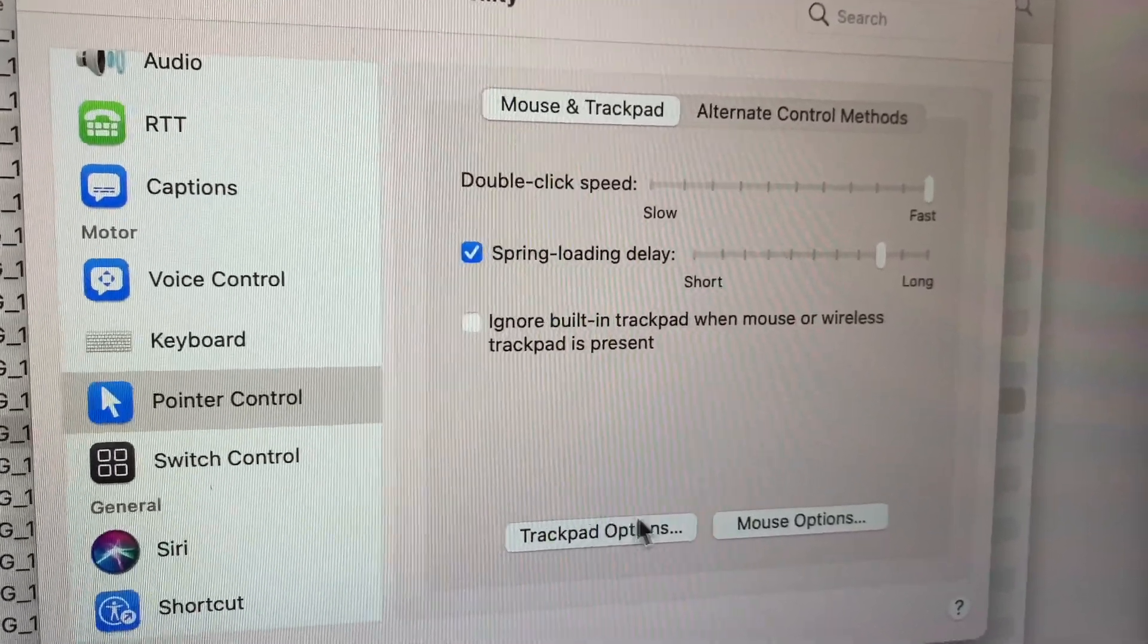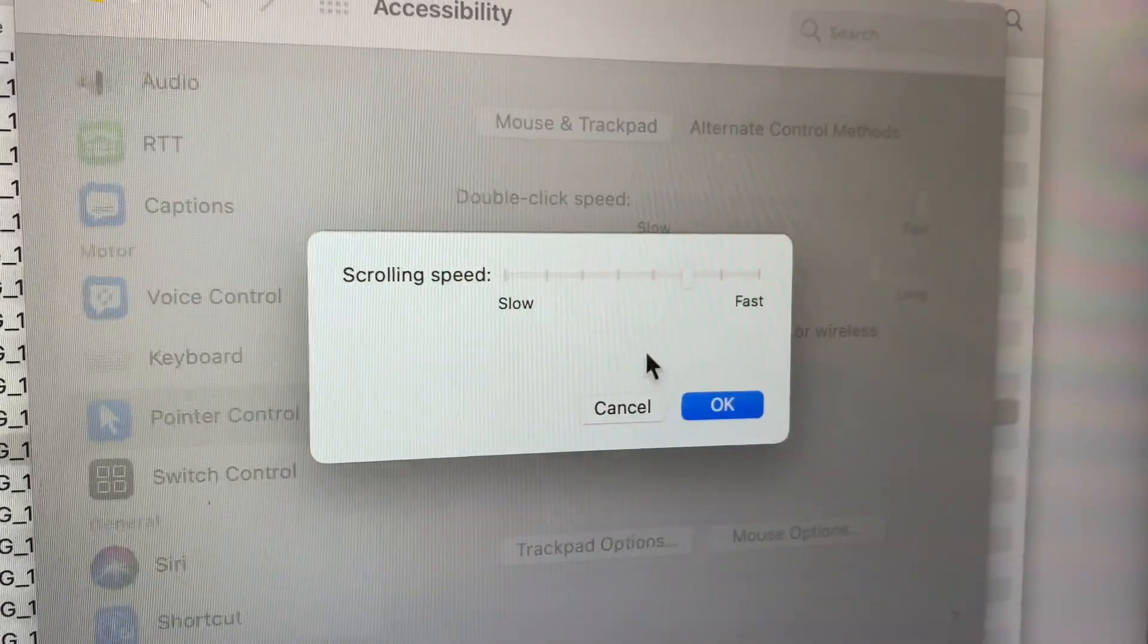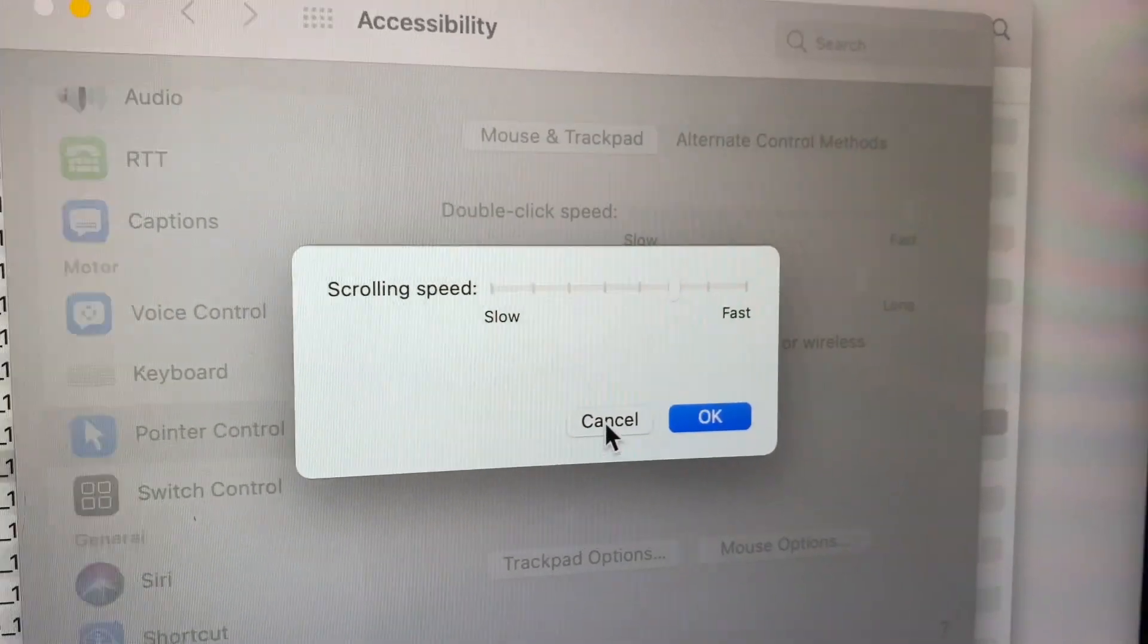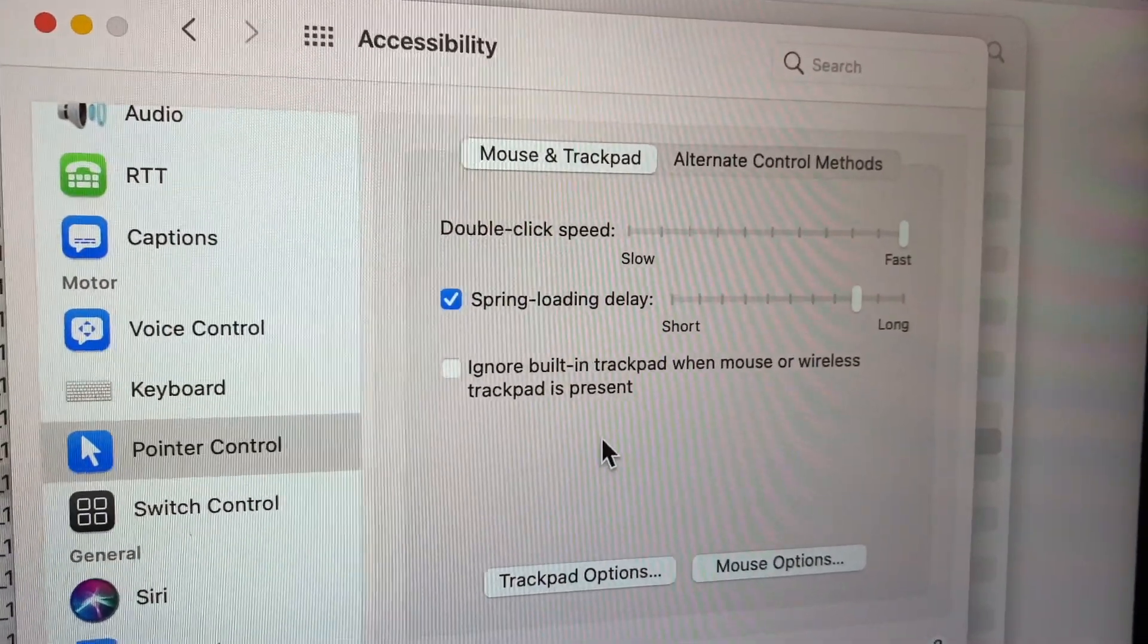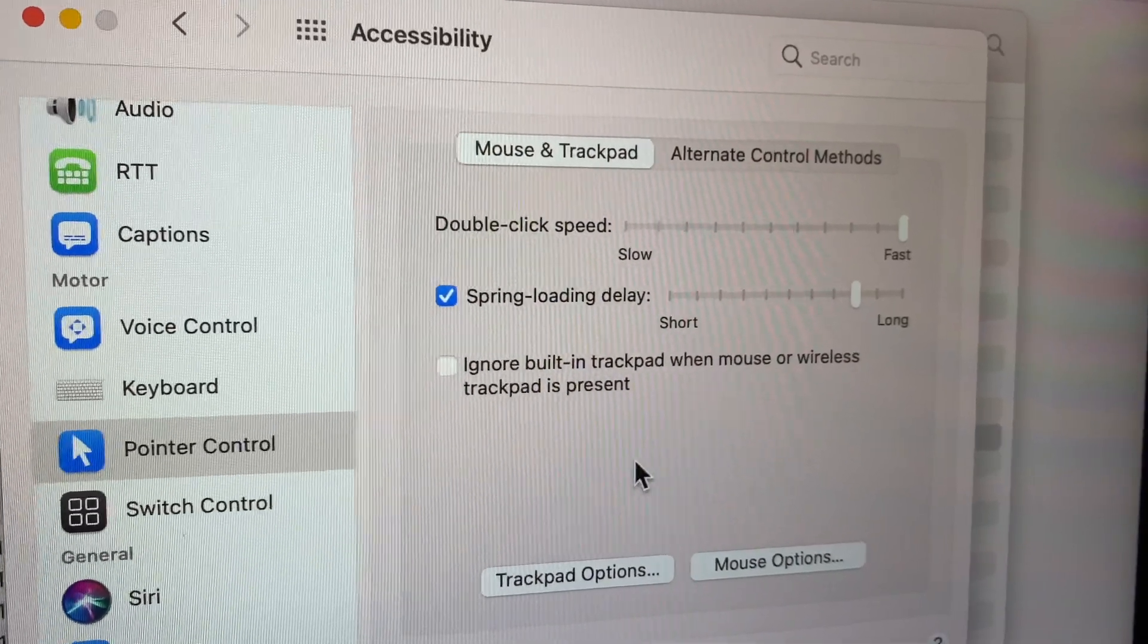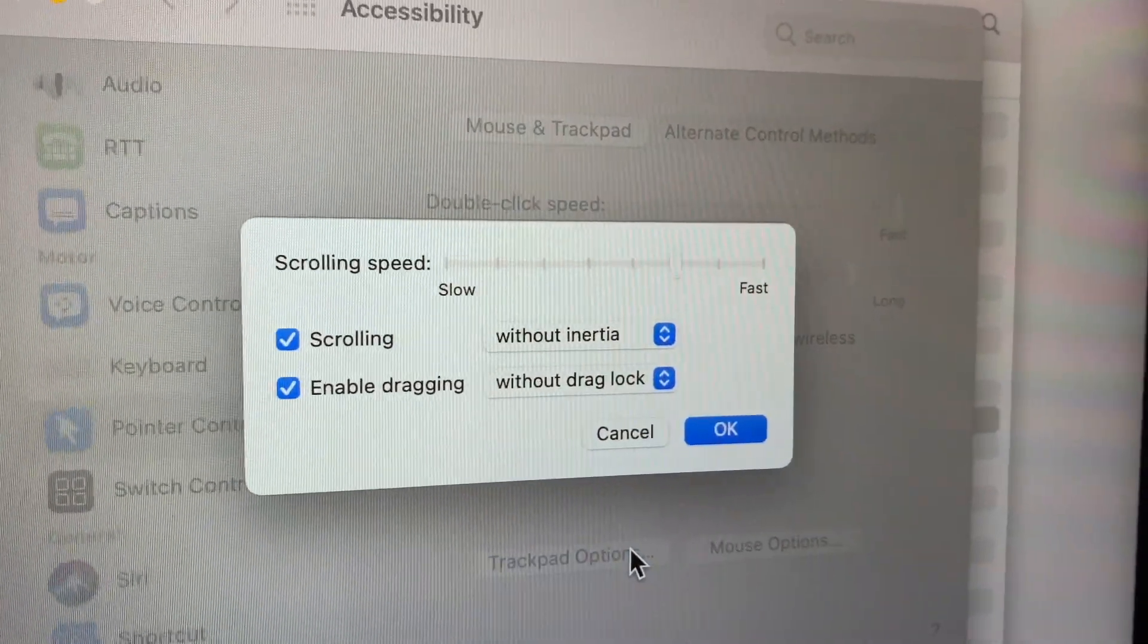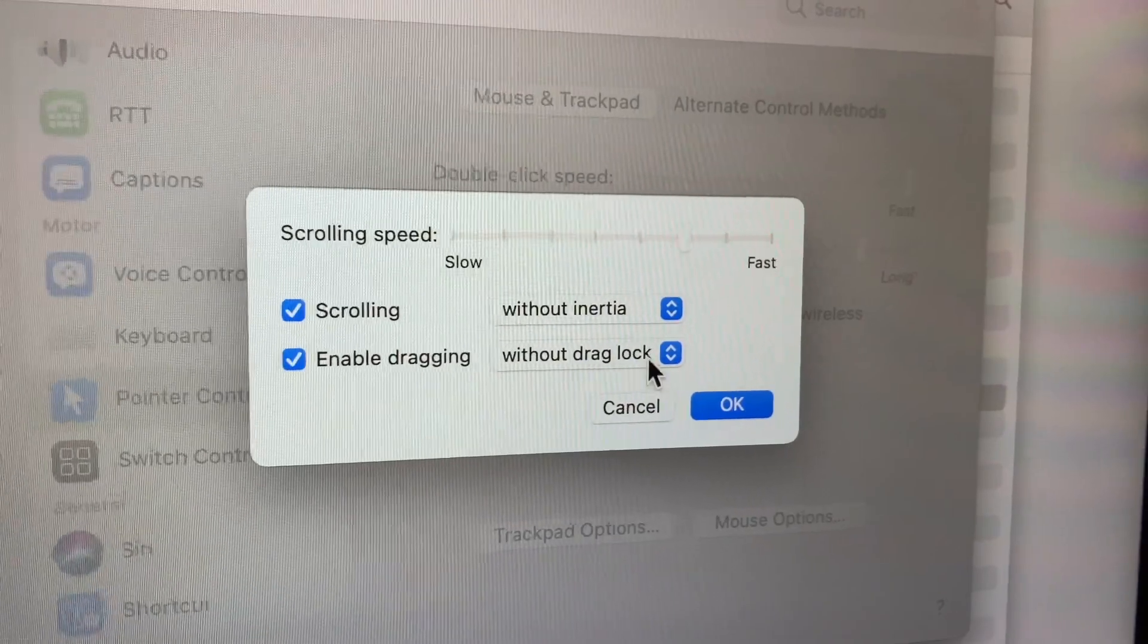Pointer Control, yeah, there's a new thing called Pointer Control. First off, you can go here and control the speed of your mouse movement, your trackpad movement, or your pointer movement. But then right here, this is where you want to go. Okay, here I'll go back real quick.